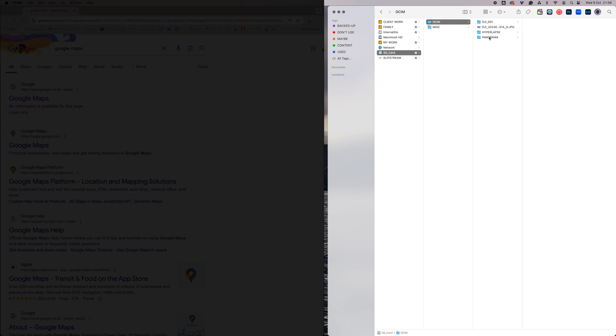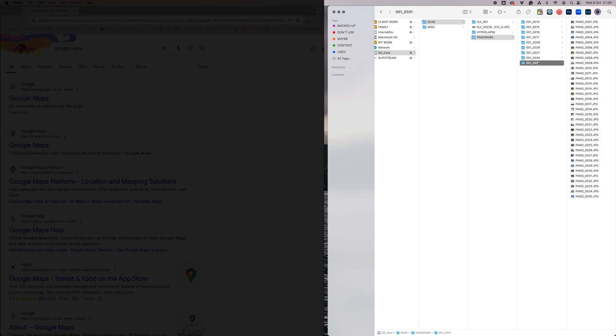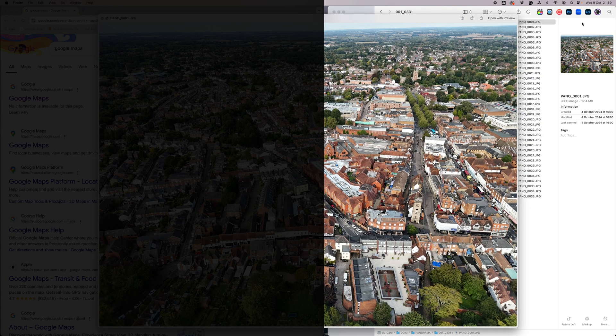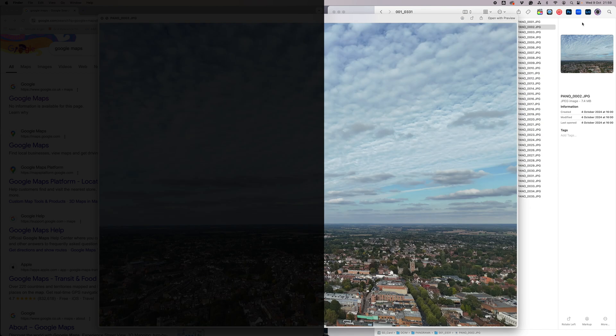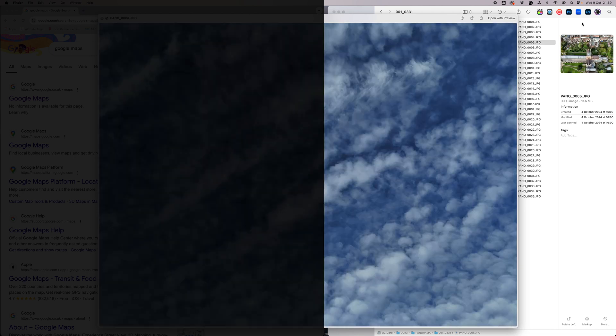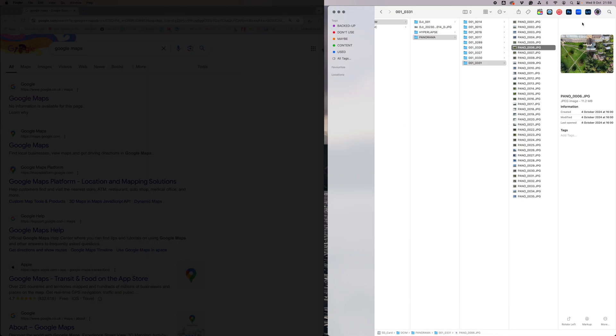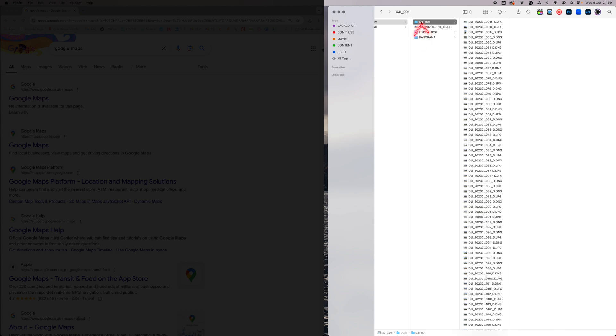It's not the panorama folder you're looking for even though you will see your images as stills there. What you're looking for are your pictures and videos which are here.